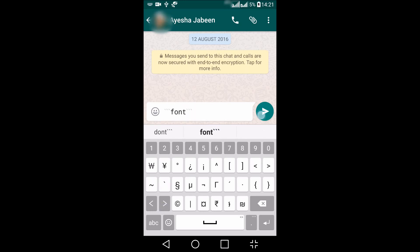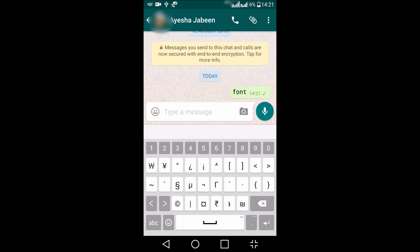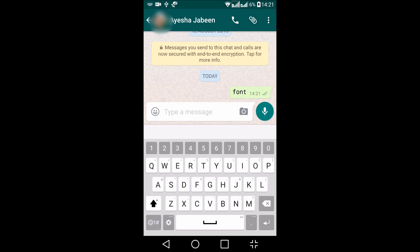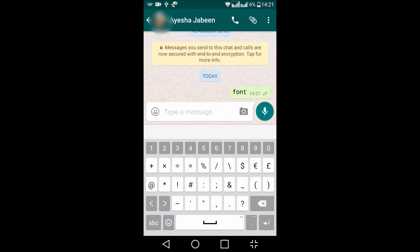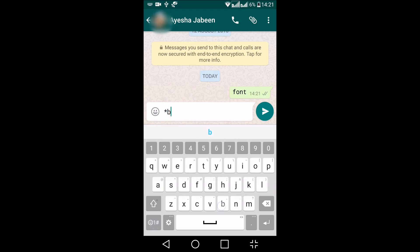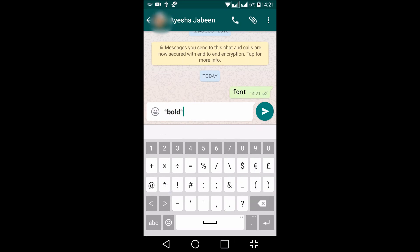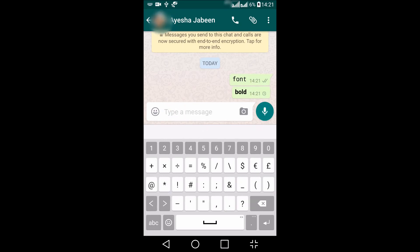The second one is to make letters bold. You can use the asterisk, type in your text, and again type the asterisk. It will change it to bold.